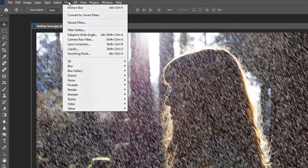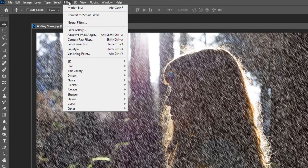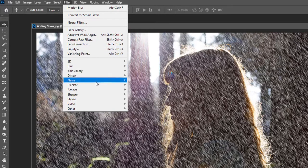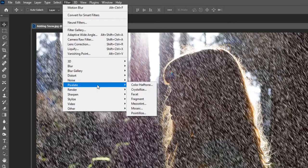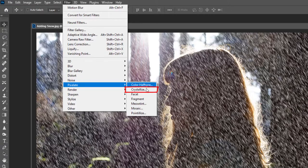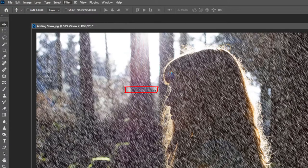Let's return to Filter. Instead of just having those single streaks of snow, we're going to try and make some areas look more chunky, like bigger flakes of snow. So we go to Filter, Pixelate, and now we choose Crystallize.